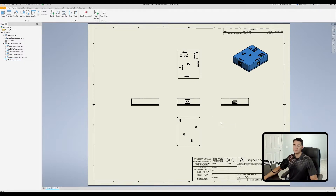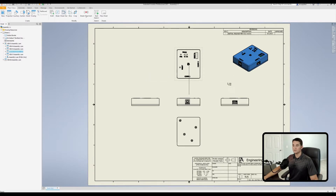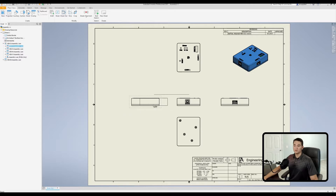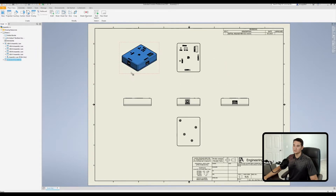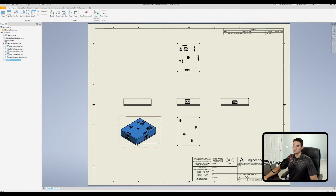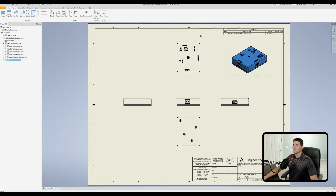That leads me to the differences between isometric projections — projections off of the corners of the base view — and the top, bottom, left, and right projections. These multiview projections are snapped in alignment: this one will only go up and down, and this one will only go left and right. However, this isometric view is not aligned to the base view, so I can move it wherever I want.